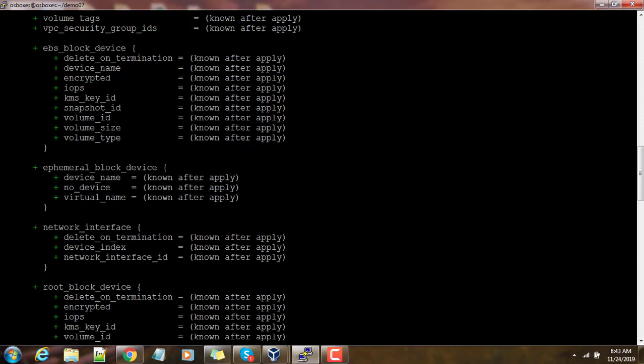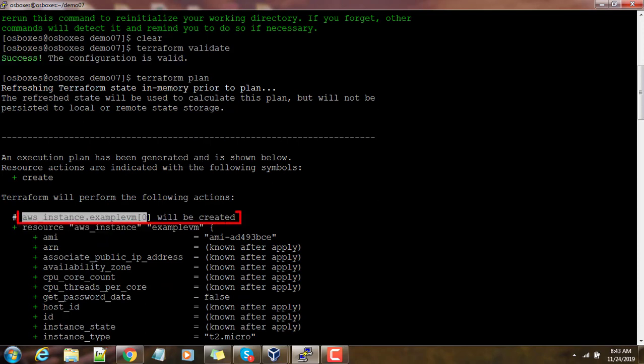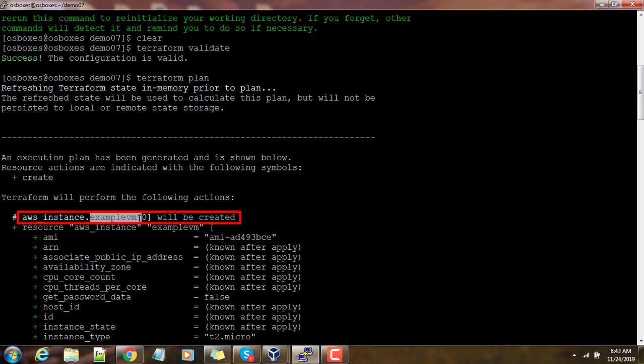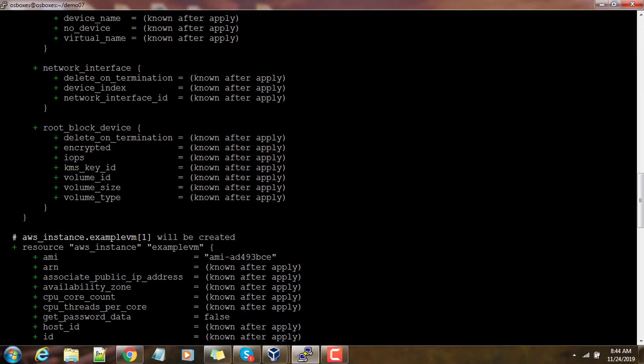If you see here you can see the AWS underscore instance example VM of 0, so that means the first instance name. Scroll down a little bit, here you can see example VM 1.